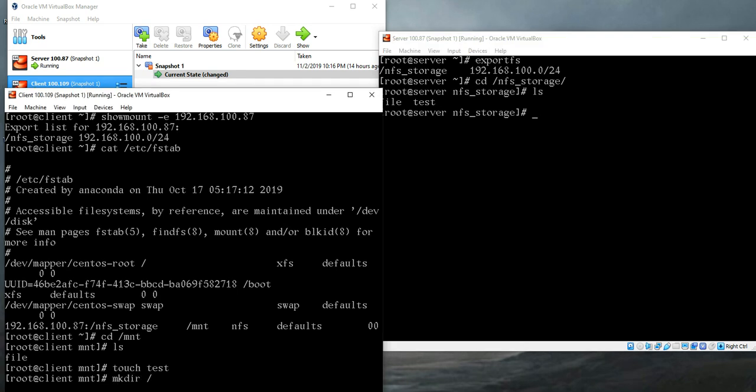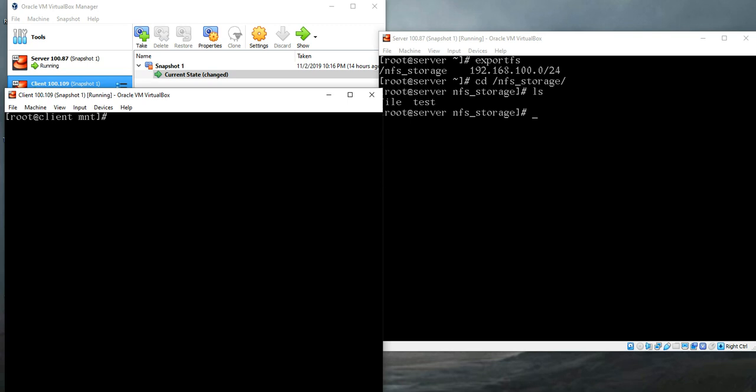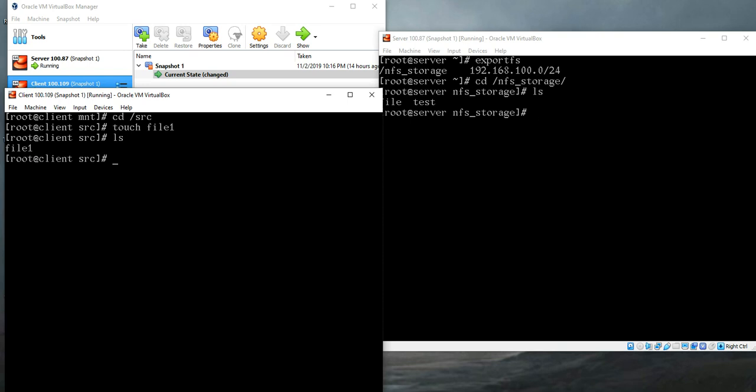Now you want to copy some files from a source directory to the destination directory. In this case, your destination directory is slash mnt, which is actually the NFS storage on the server side. You need a source directory, so let's create a source directory. Let's call it /src. Let's move to this directory and touch file1. We have created a file in our source directory.